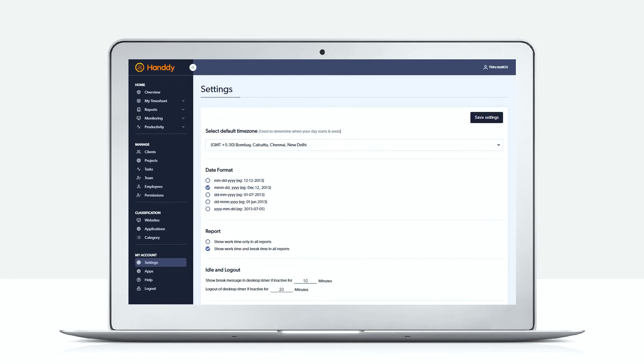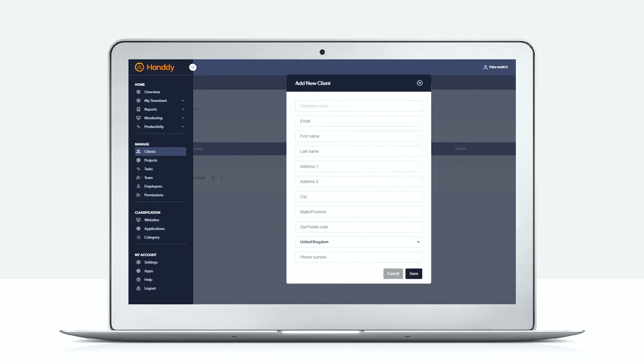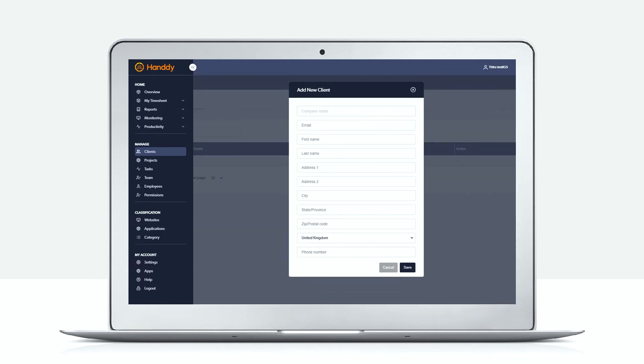Next, let us go to the clients page. Here you can add as many clients as you want your team to track work for.